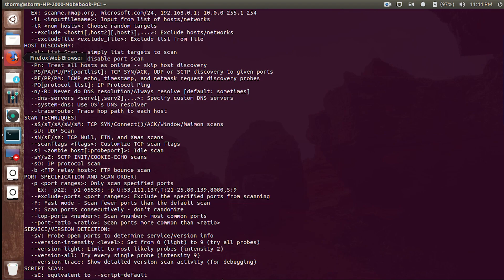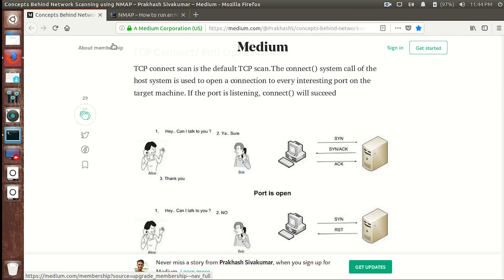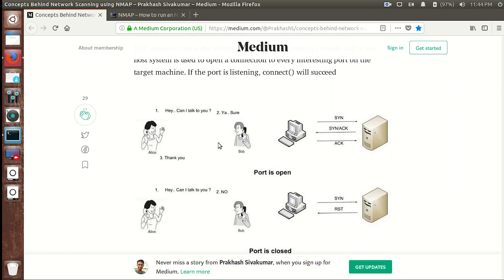Let me explain what -sS and -sT scans are. Nmap works by sending data packets to the target, and once it receives back some data packets it analyzes them and shows us results. The -sT scan is the TCP connect scan and it generates a lot of logs. How it works: nmap sends a SYN packet to the server, the target sends back a SYN-ACK packet, then nmap sends an ACK packet to the server — this way a TCP connection is established between our machine and the target machine.